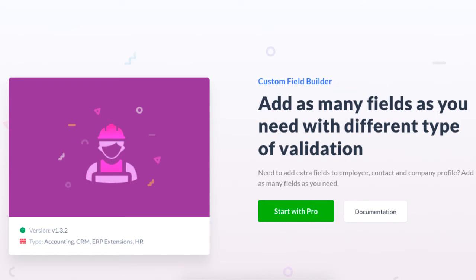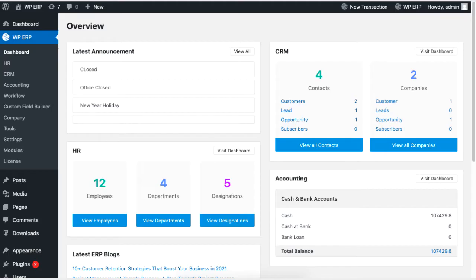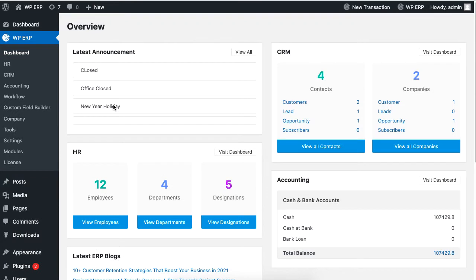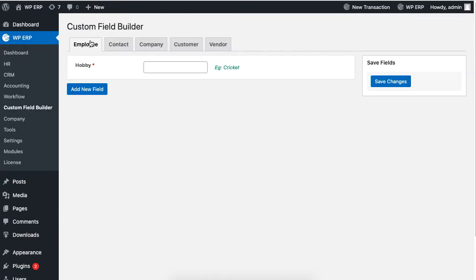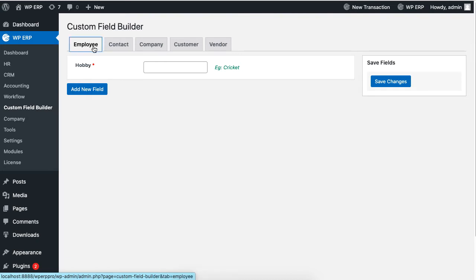When you are done, it will appear on the left side of the WP ERP menu list. Go ahead and click on Custom Field Builder and click on Employee.